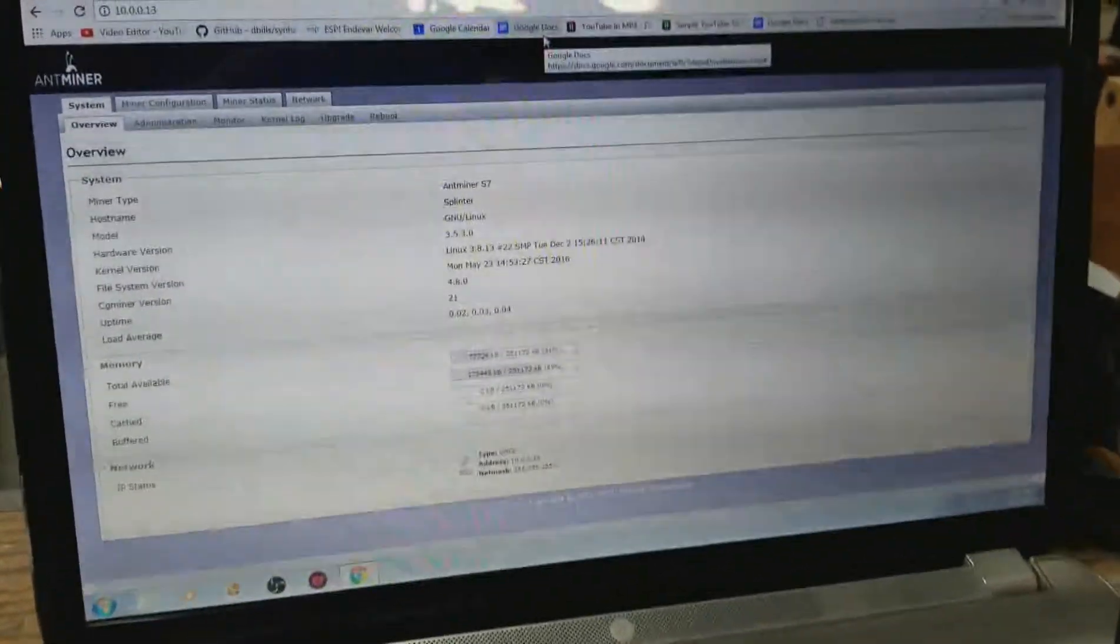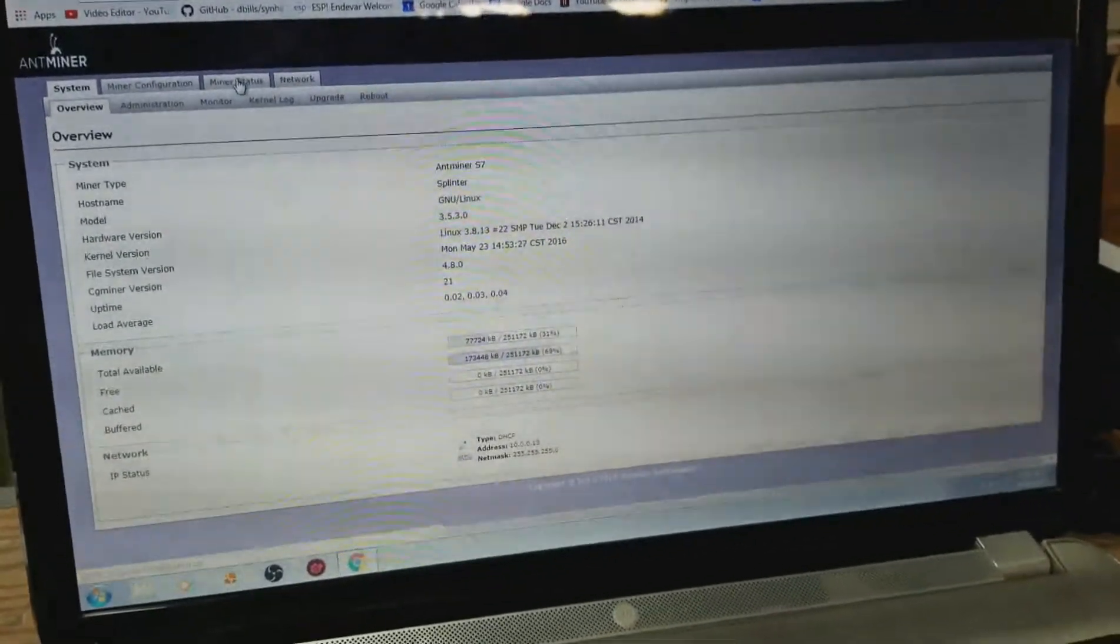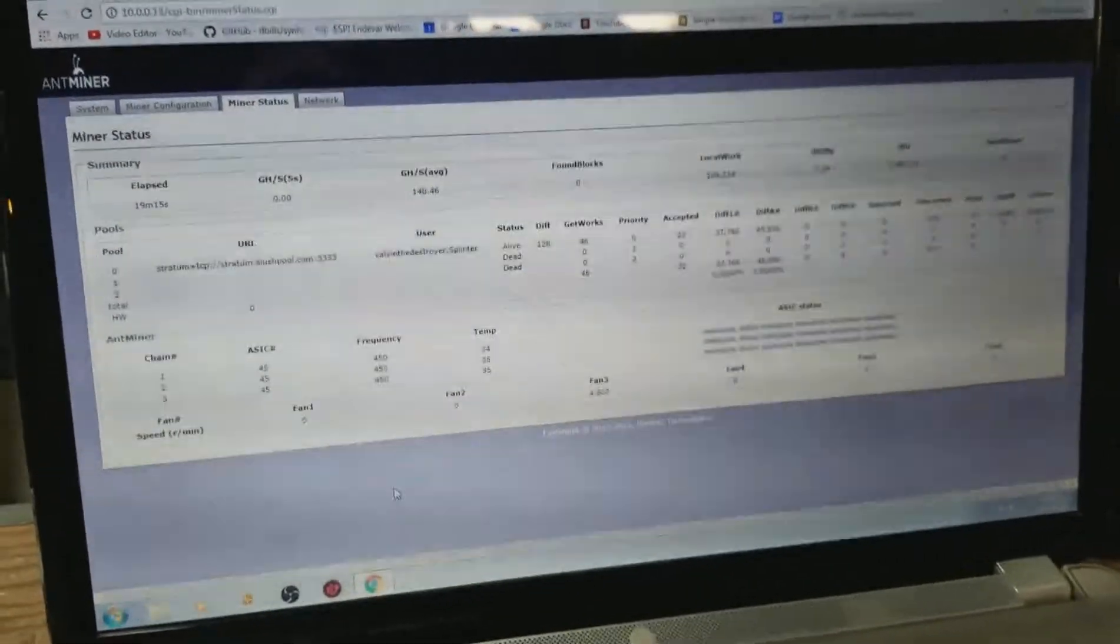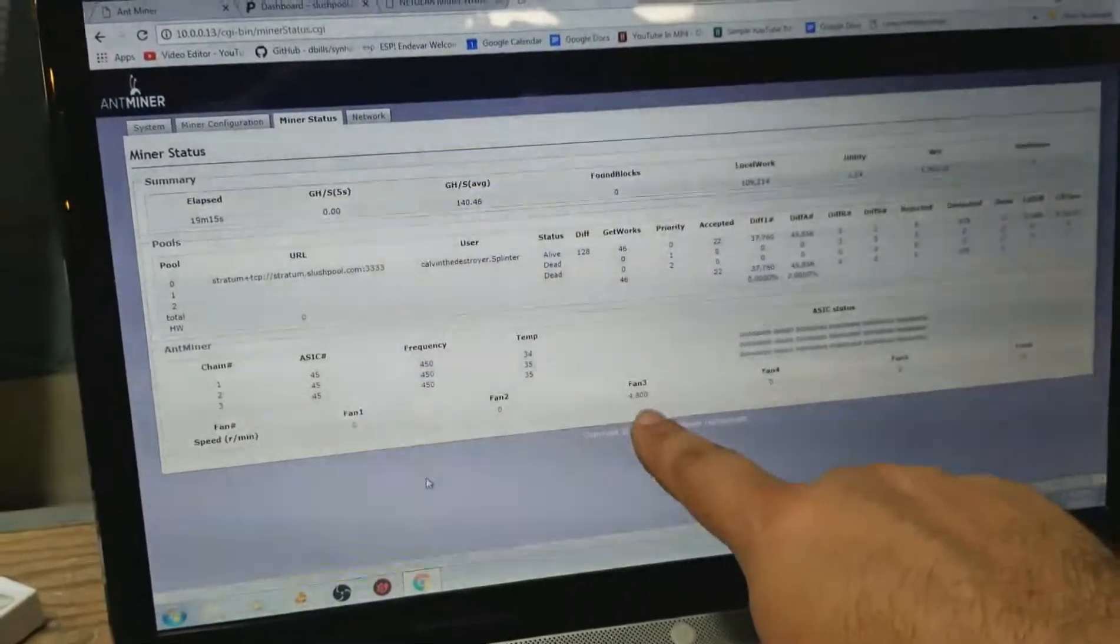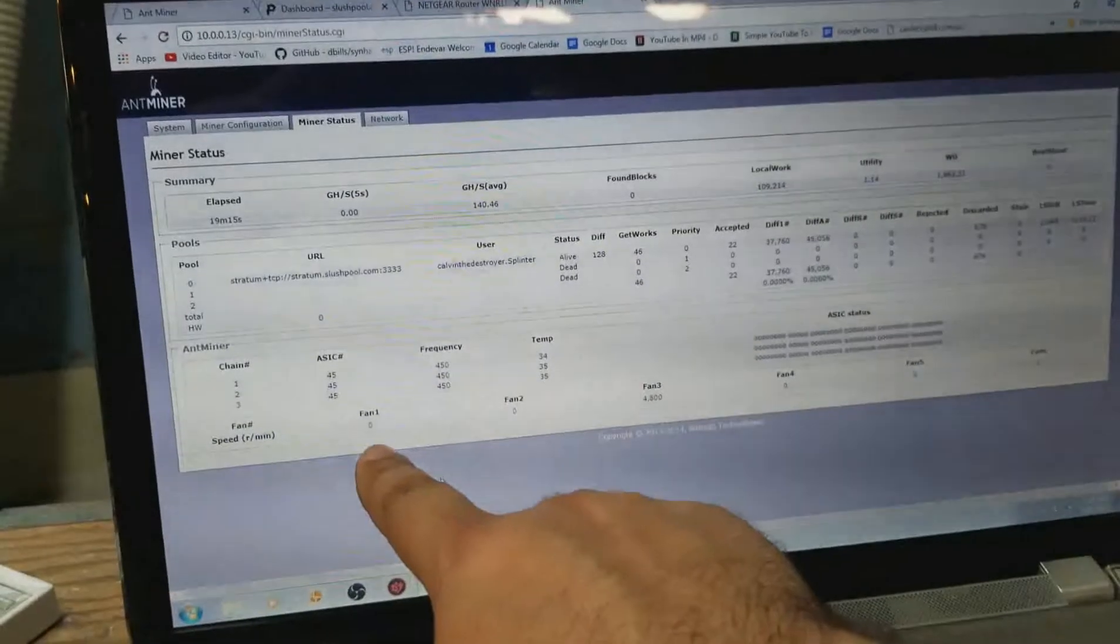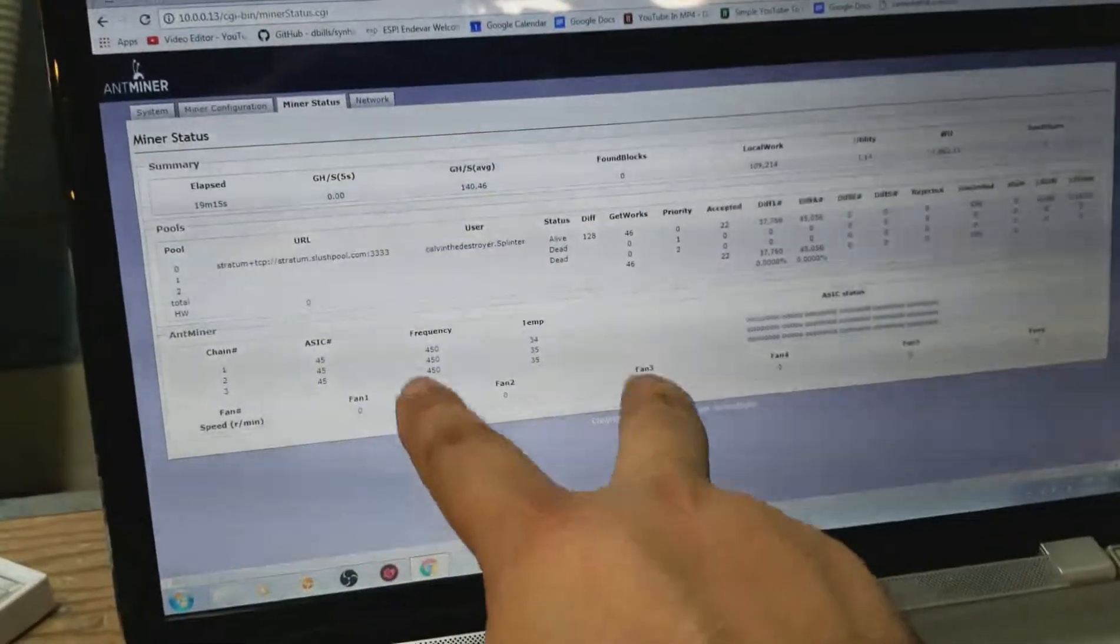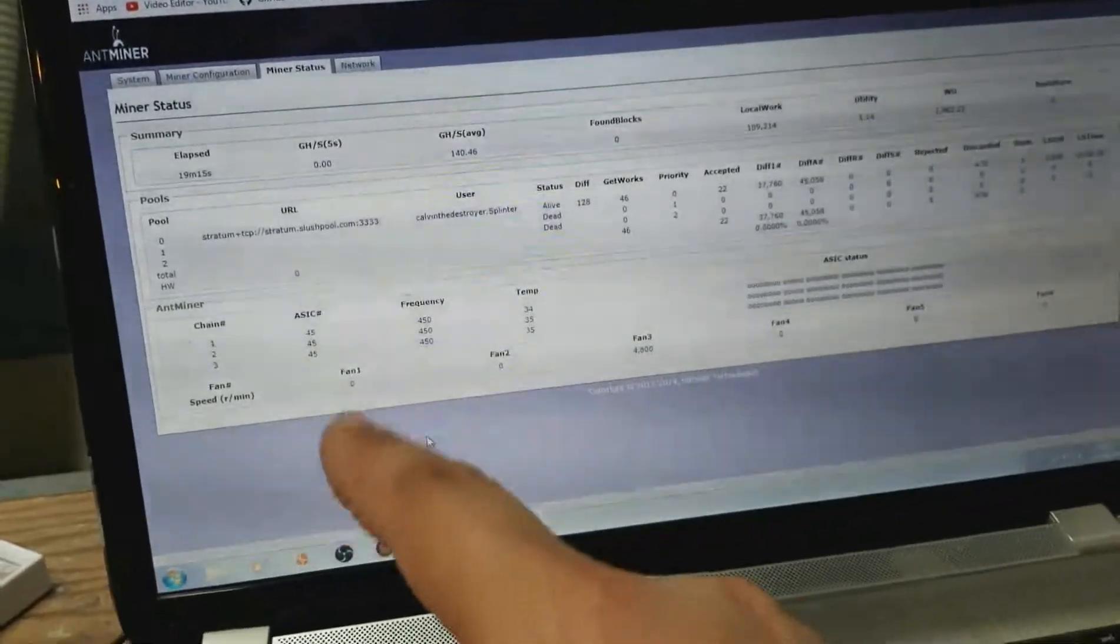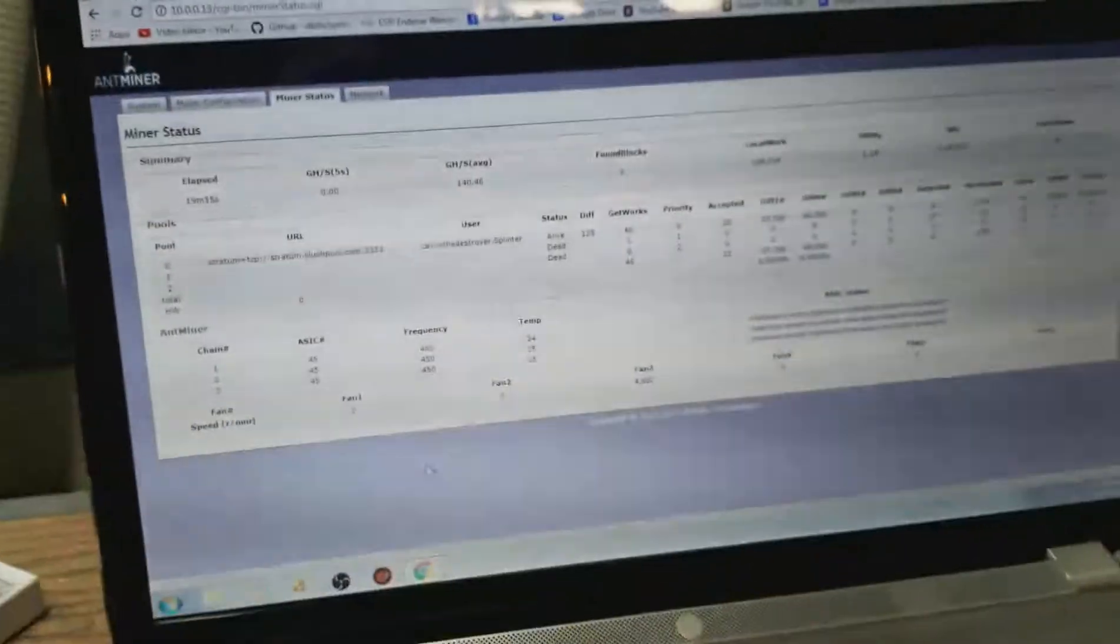That's the one thing I don't like about the S7s, they don't have a logout line. But let's go over to miner status. Coming up here, we have fan 3 showing RPMs. Fan 1 is at 0. Now fan 1 and 3 are the only ones on here, so those are the only two that should be showing stuff. But fan 1 not showing any RPMs is bad. So let's go take a look at the miner.